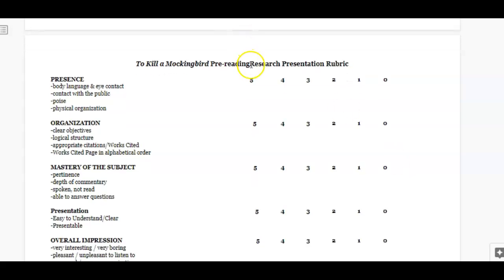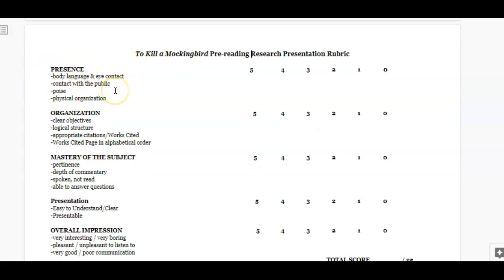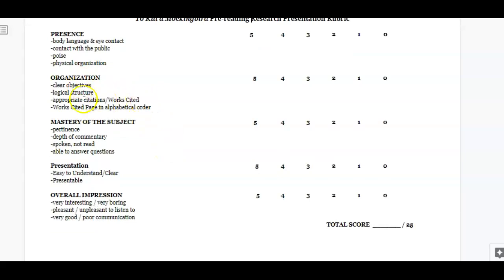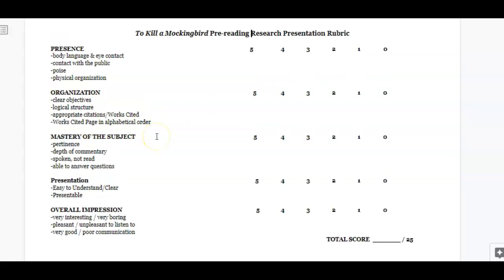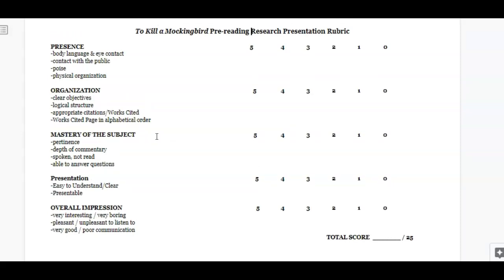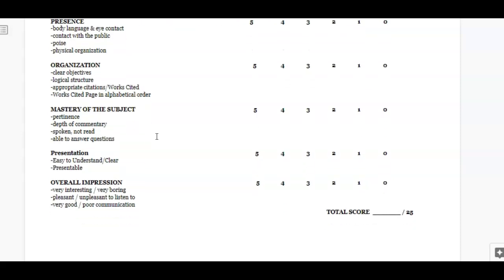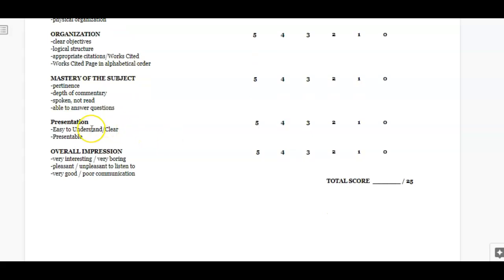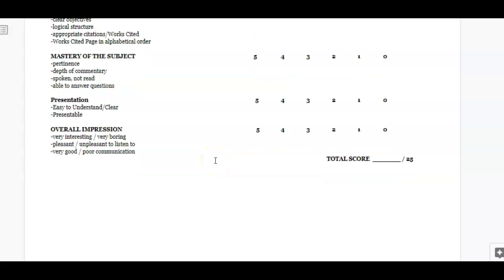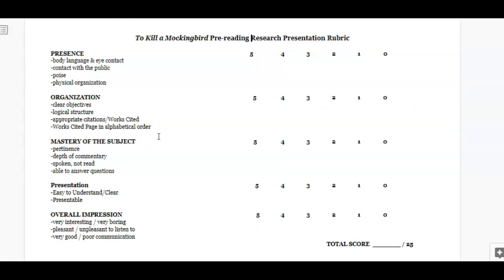I've also included your Flipgrid presentation rubric. This will be how I grade you on Flipgrid. For presence, I just want to make sure I can hear and understand you. Is it organized? Is your works cited page in alphabetical order? That's a big one — a lot of students get to the end and just throw the information on without alphabetizing. Do you know your subject? Remember, you are the teacher — you're teaching your classmates and me about your subject. Is the presentation easy to understand and clear? And overall, is it interesting, and do you execute your presentation well?